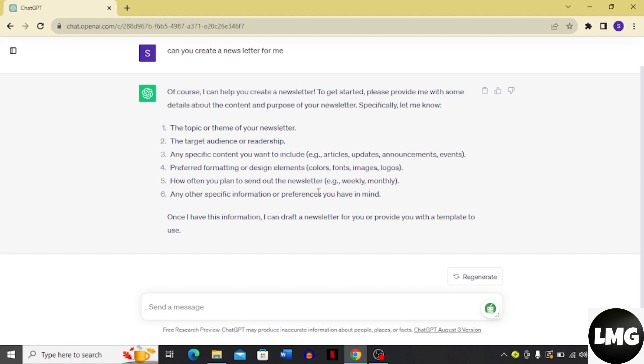And any other specific information or preferences that you have in mind. Once you have given this draft for your newsletter to ChatGPT, it's going to use it as a template and create a newsletter for you.